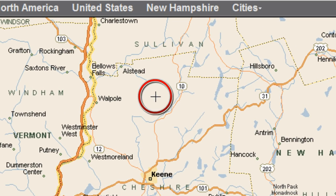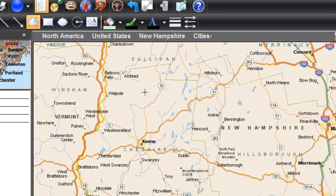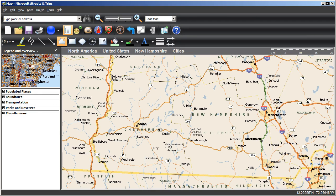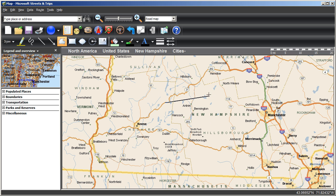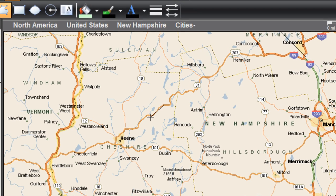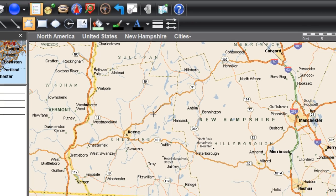You'll see that your cursor is now a plus sign. Position the cursor over the place where you want to begin and left-click to set your first point. Now you'll see that wherever you move your cursor, there is a thin black line connected back to the point you clicked on the map. Left-click again on another location and a new point is placed with a straight line between this new point and the last point you created.